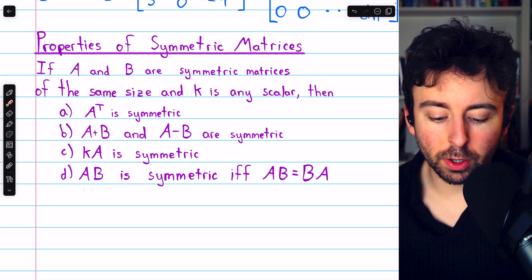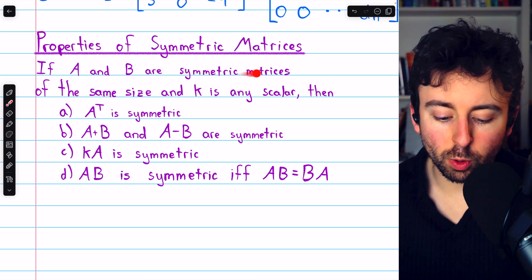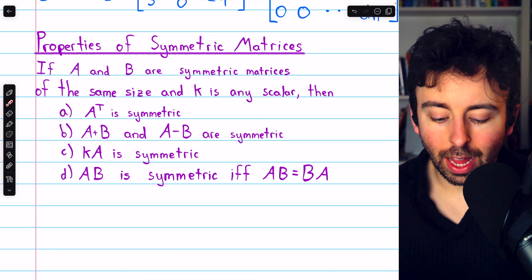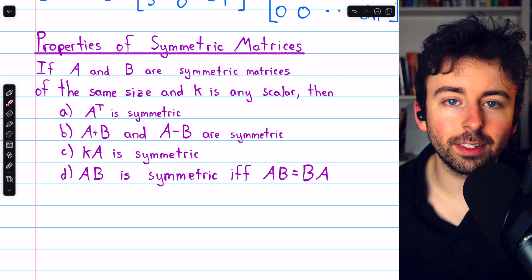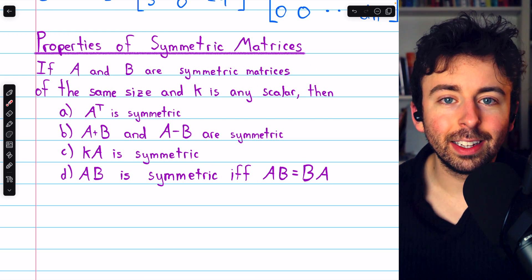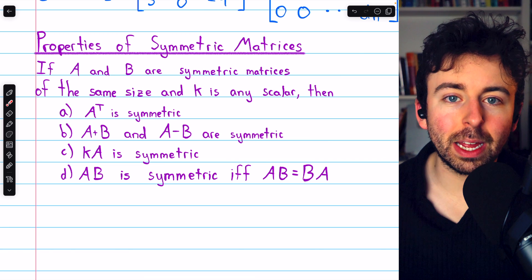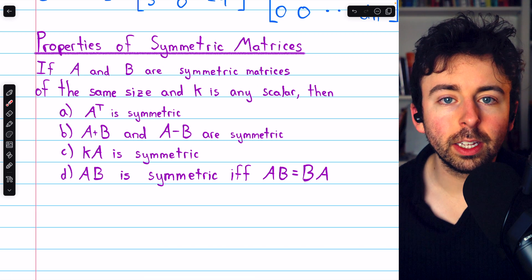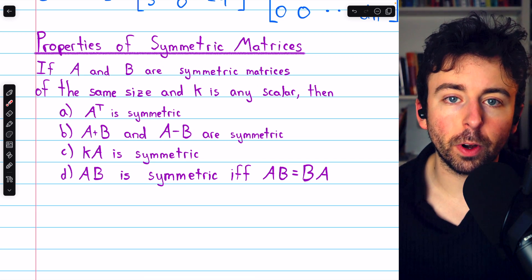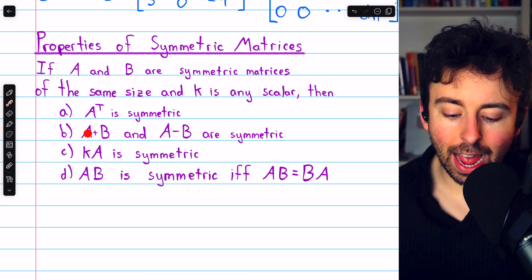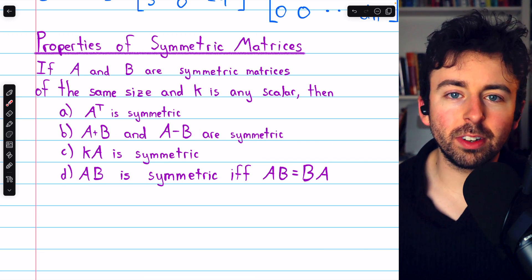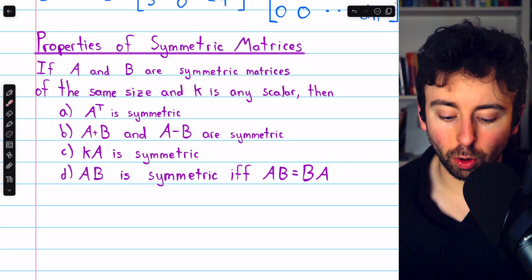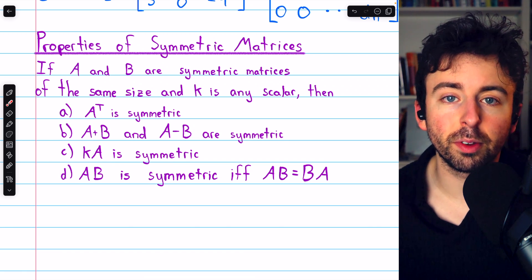Here are some basic properties of symmetric matrices. If A and B are symmetric matrices of the same size and k is any scalar, then: A transpose is symmetric, because the transpose of A transpose is just A; A plus B and A minus B are symmetric, since adding or subtracting two symmetric matrices introduces no asymmetry; and the scalar k times A is also symmetric, since multiplying by a scalar does not break symmetry.